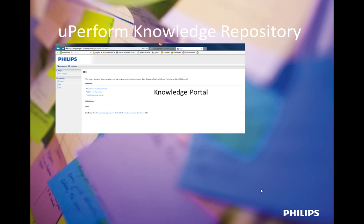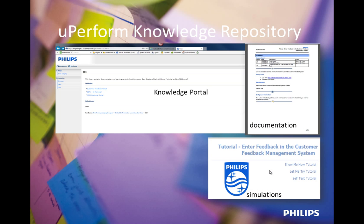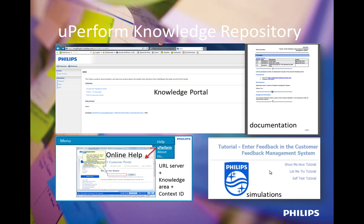In this first movie, I demonstrate how the end-user views Uperform content through the knowledge portal that contains simulations in several modes, documents that can be a PDF, a PowerPoint or Word version of the simulation, or another document uploaded through the knowledge repository. It can also be deployed as online help, including context-sensitive online help. Let's view the knowledge portal.